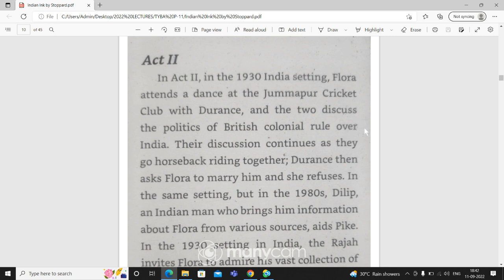The discussion continues as they go horseback riding together. Durans then asks Flora to marry him and she refuses.